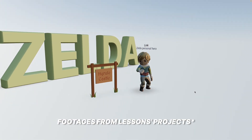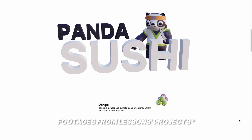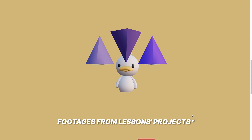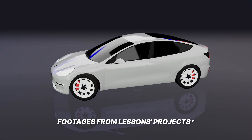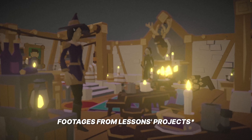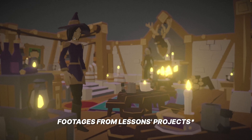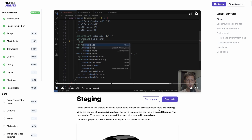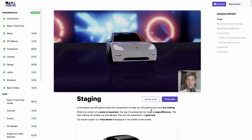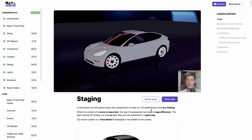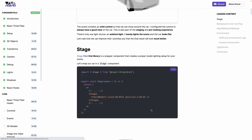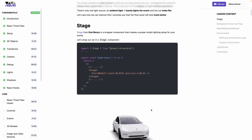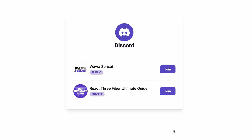This course is your passport from level zero to a place where you will possess a robust foundation. You will grasp essential concepts, gaining the confidence to bring your dream projects to life. Each lesson includes a video, comprehensive text content filled with images, videos, and code snippets to let you choose the learning style that fits you best.